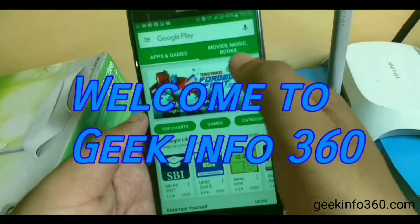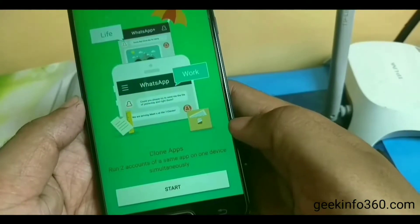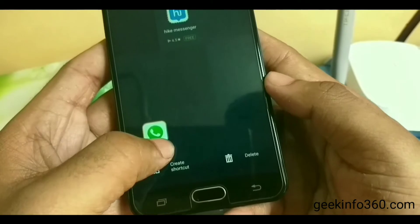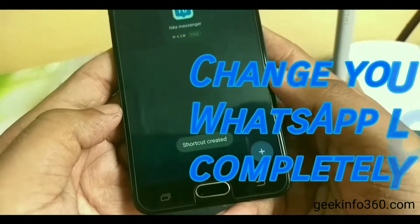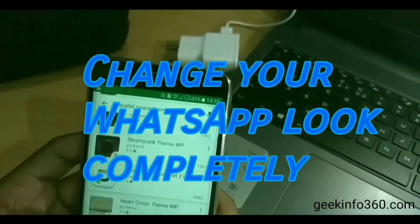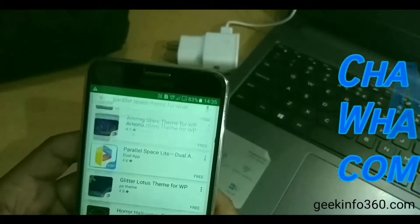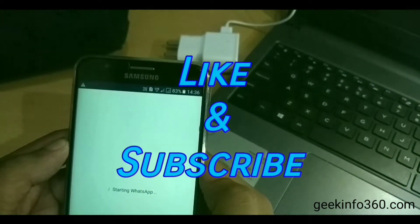Hello friends, welcome to Geek Info 360. In my last video I told you some awesome WhatsApp tricks, and in this video I am going to tell you how you can change your WhatsApp look completely. Please hit like and subscribe to our channel.